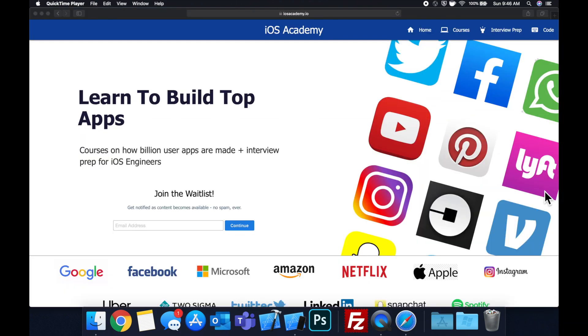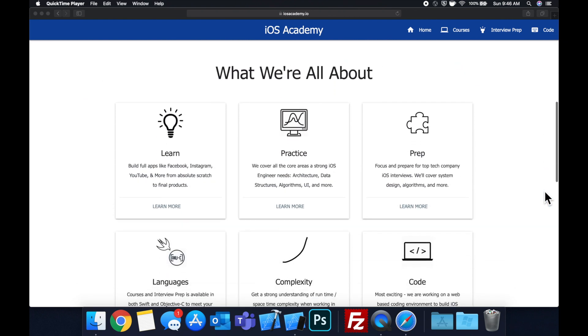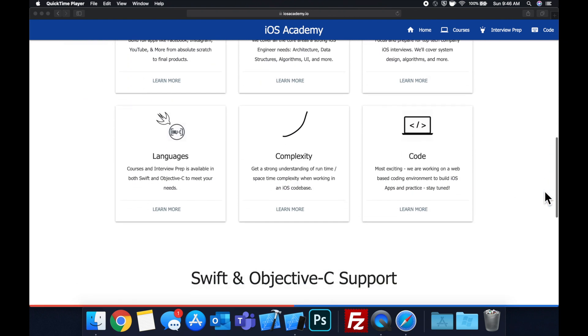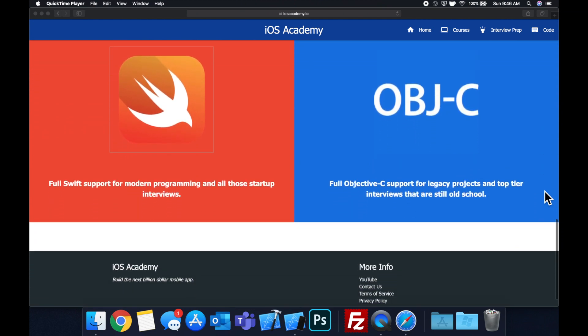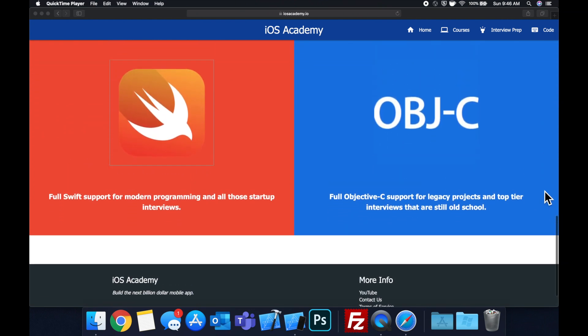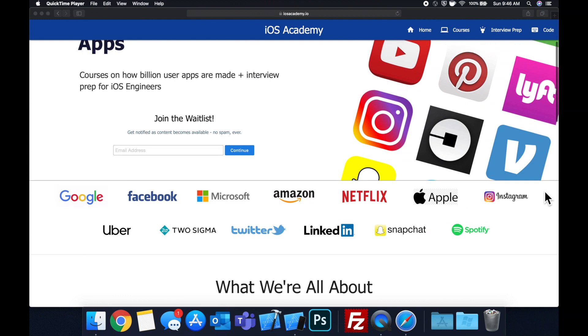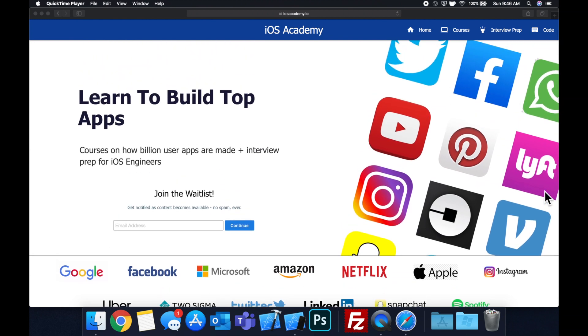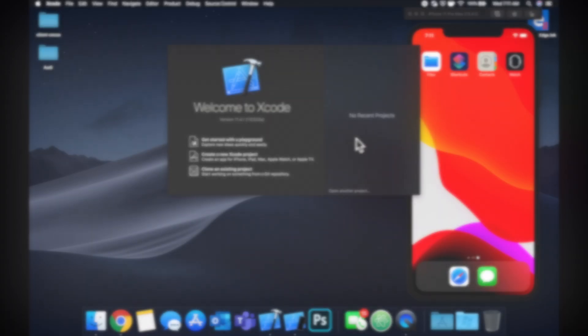Quick pause before we get into the video. If you haven't seen it already, I am hard at work putting together iosacademy.io, a community where all of us iOS engineers can come together, learn how to build some of the top apps like Facebook, YouTube, and Instagram, in addition to interview prep to land some of these iOS roles at top tech companies. So if you're interested in the free and premium content to come, head on over to iosacademy.io and enter your email address in the waitlist form and you will be notified as content becomes available. That said, let's get into the video.